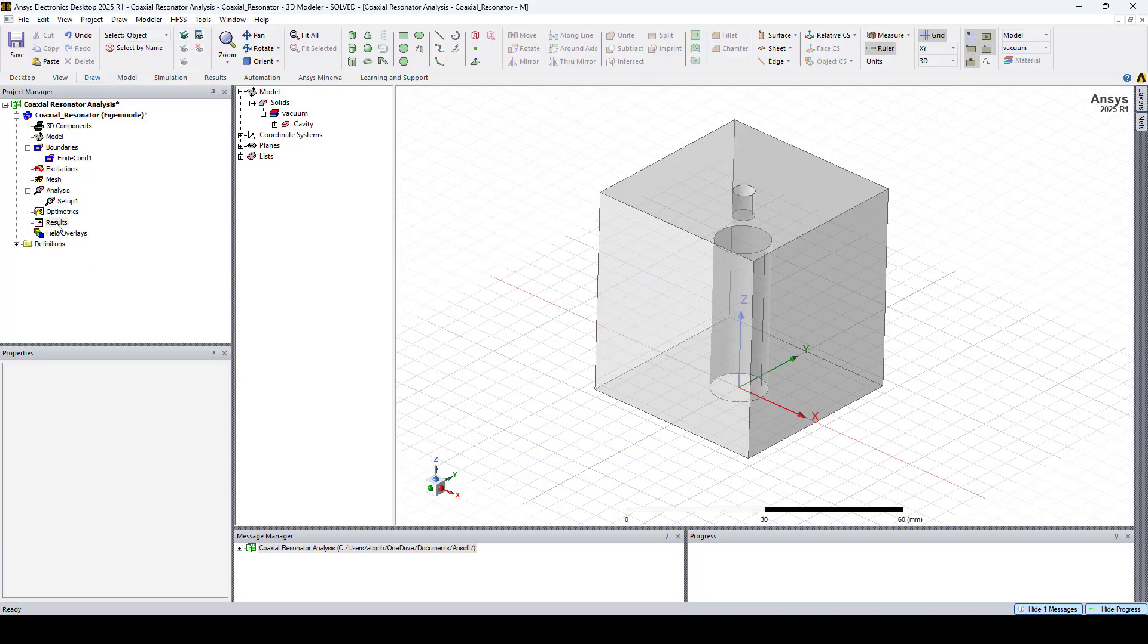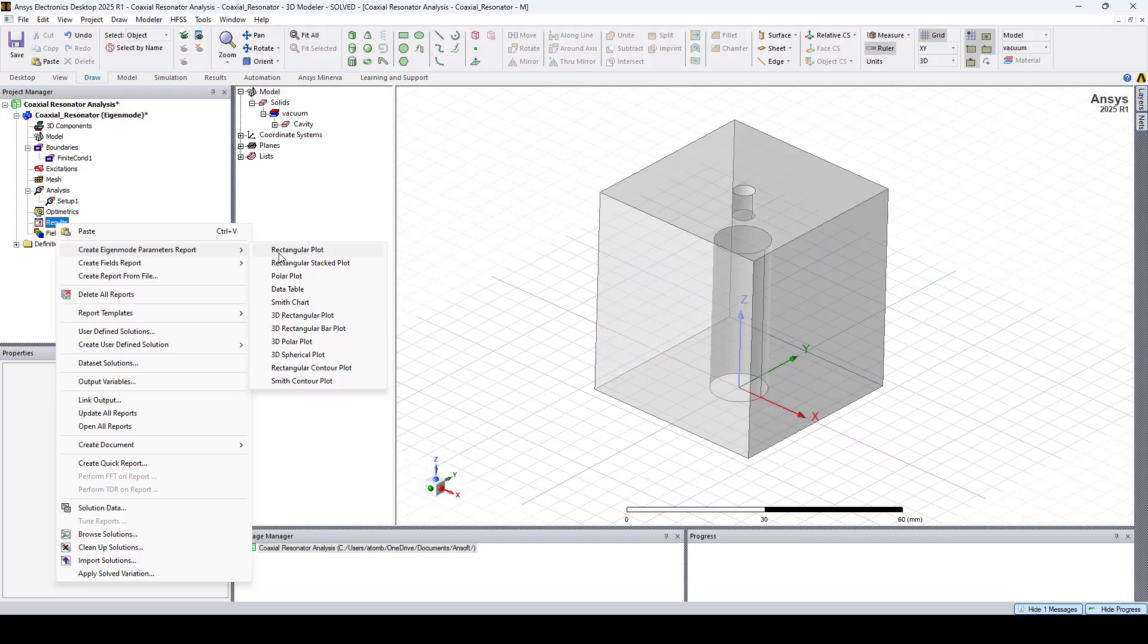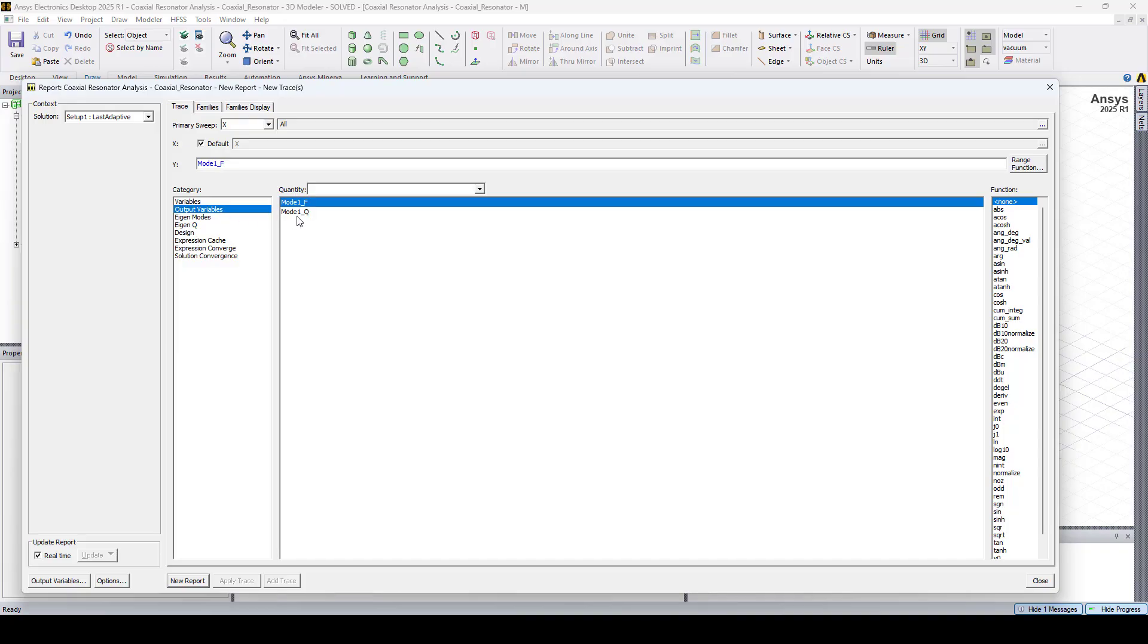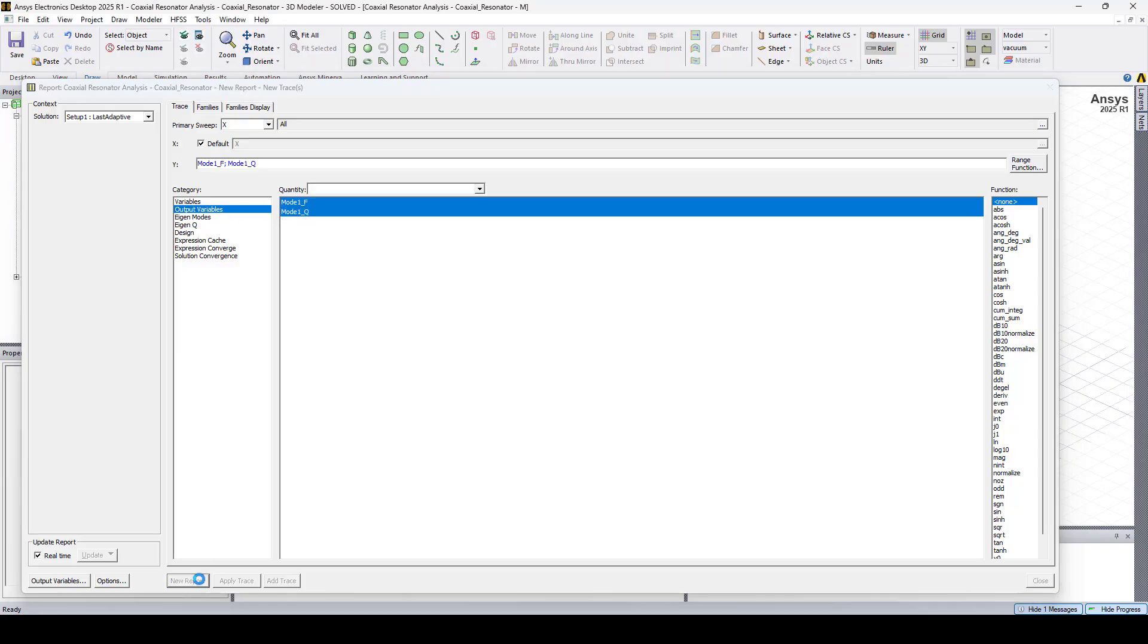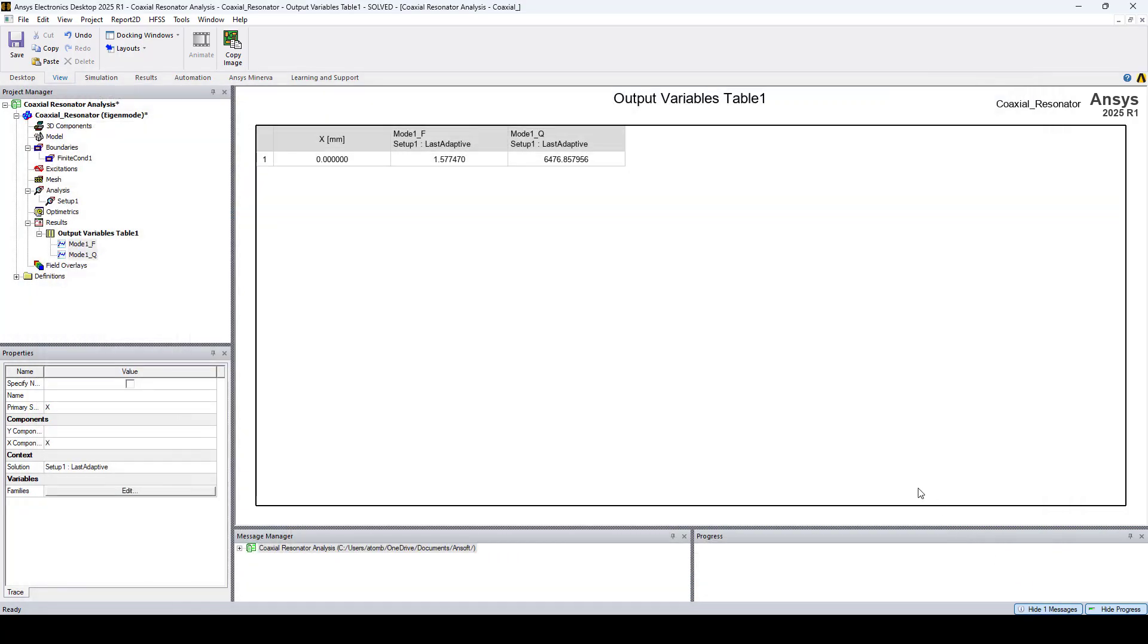Now right click on results, go to create eigenmode parameters report, and select data table. Here we'll select output variables and select both frequency and Q and click new report. And here we can see in this table, the frequency and Q factor.